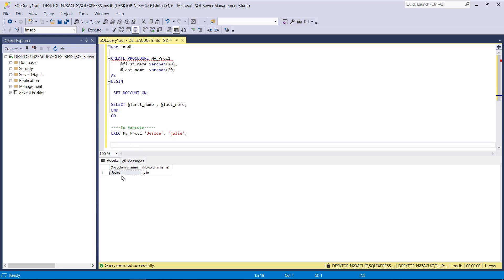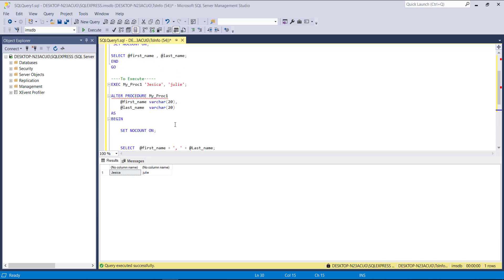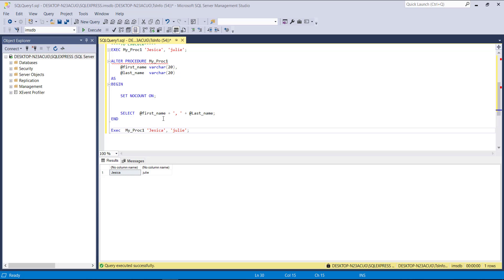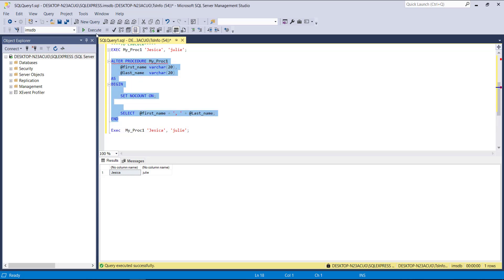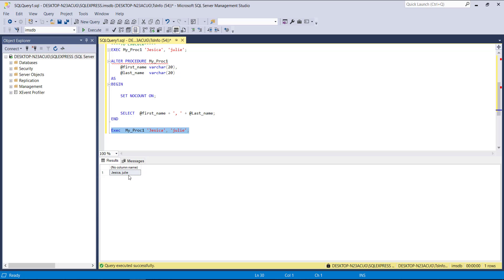If I want to alter the procedure so that Jessica and Julie appear in one column, I use the ALTER PROCEDURE statement with my procedure name, again declaring first name and last name. Inside BEGIN and END, I concatenate: first name plus a comma plus last name. After altering and executing, Jessica and Julie now appear in the same column.